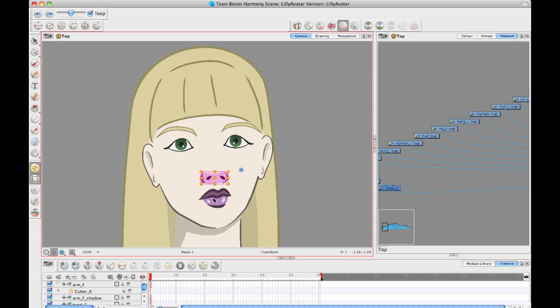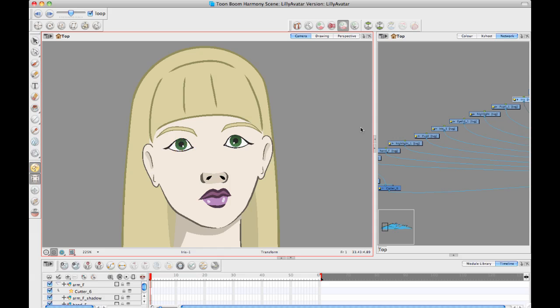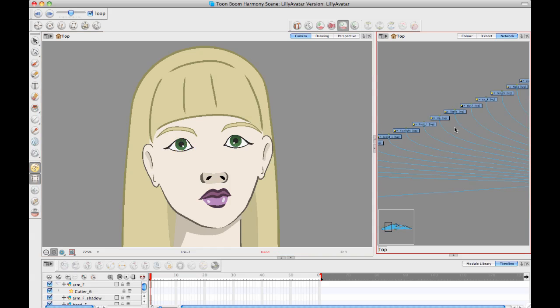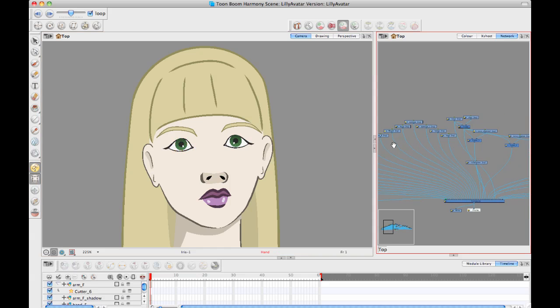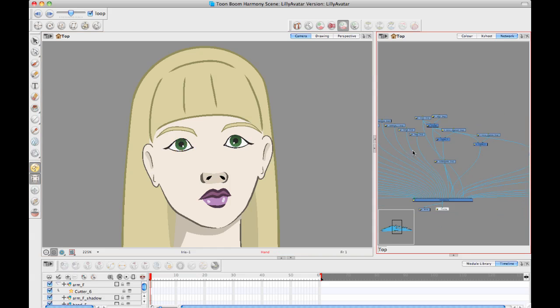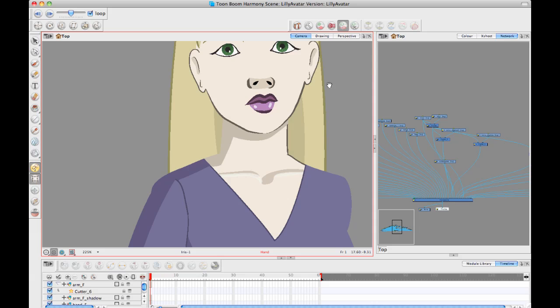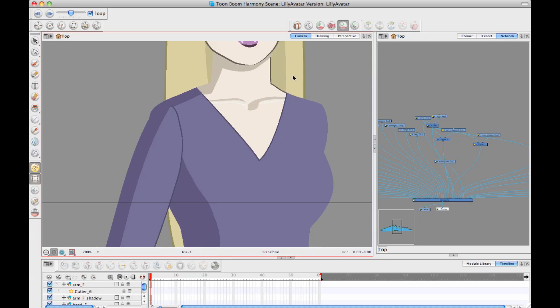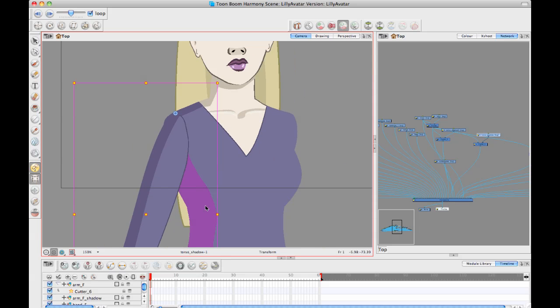But basically I've split this one up into very different pieces. I've got the ears, I've got the eyes. I haven't rigged anything yet in here. They're all just separate drawings.